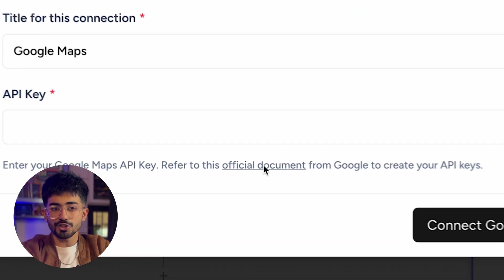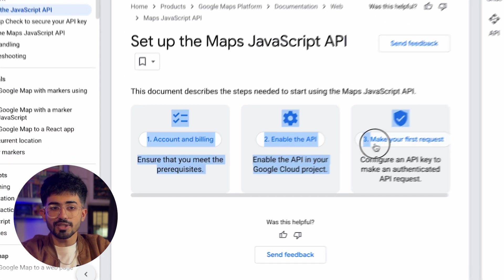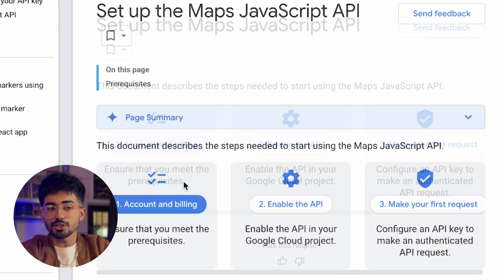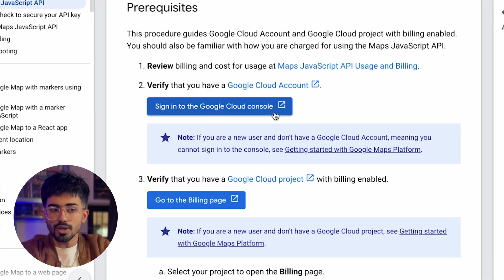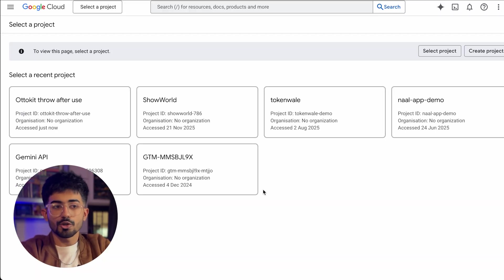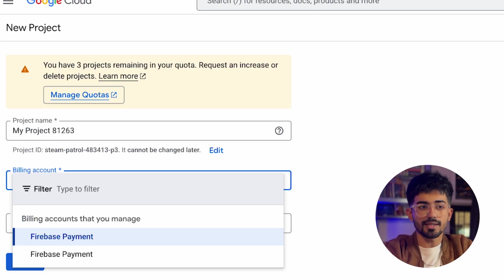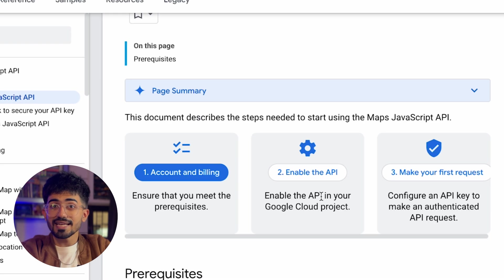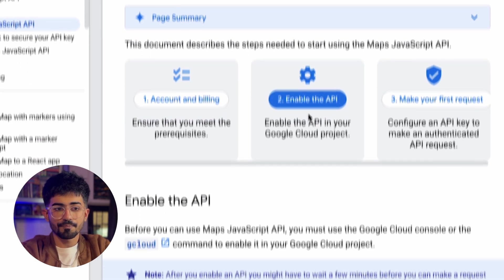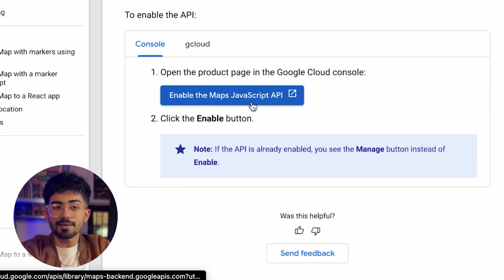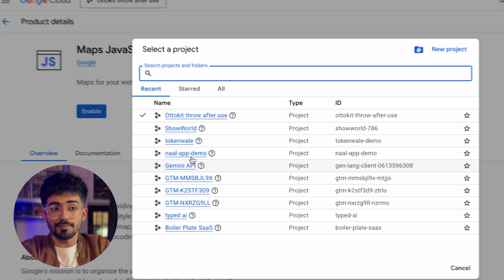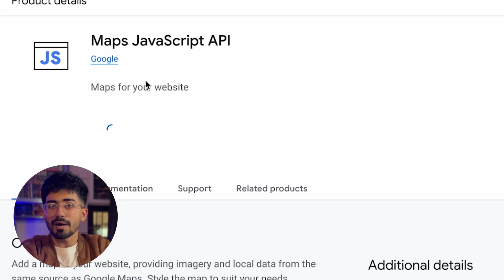To get the Google Maps API key, click on the link which says 'refer to this official document to create your API key' and follow these three steps. First is account and billing — sign into your Google account, go to your billing page, click on 'create project', and add a billing account if you don't have one. Second is enabling the API — go to enable the Maps JavaScript API, select the correct project, and click enable. Make sure you've selected the correct project before enabling.